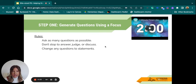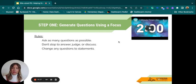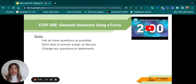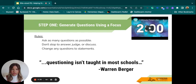You're going to have two minutes to write down as many questions as possible. The rules: don't stop to answer them, don't judge them, don't stop to discuss them — particularly if doing this with a group — and if you have a statement, it needs to be changed into a question. Your focus for today is this quote by Warren Berger: 'Questioning isn't taught in most schools.' Think about what questions you have about this quote.